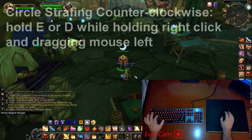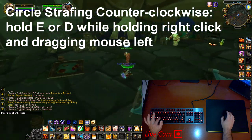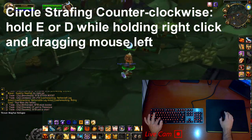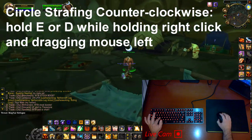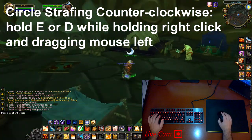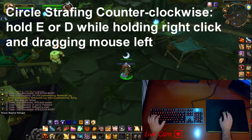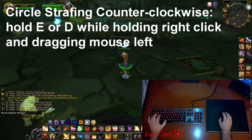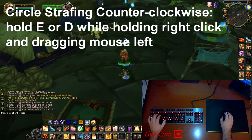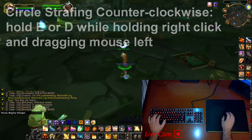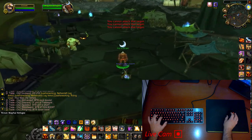If you run out of mouse pad space or need to circle strafe counterclockwise, just do the opposite. Hold down E or D, which are the default movement keys for a counterclockwise circle strafe, then hold right click on your mouse and pull your mouse to the left.